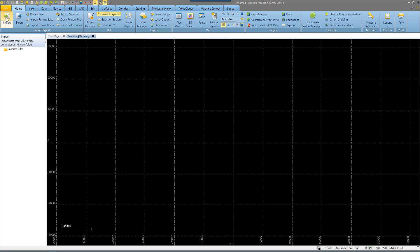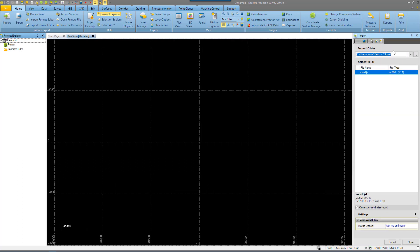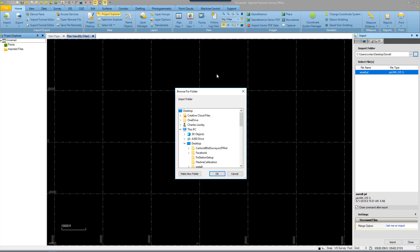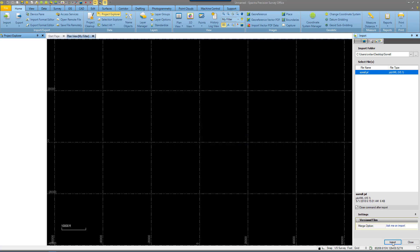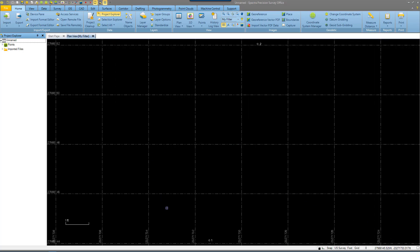We are now going to go to Import — top left hand corner, Import. We are going to select the .JXL file from our desktop. You'll notice that the Sorrel.JXL file has been added to the selected files and we will click Import at the bottom. Upon import you will get a map view. You'll see that we have two points in this particular file. Both of those points when we exported them from Survey Mobile were coming out in meters.